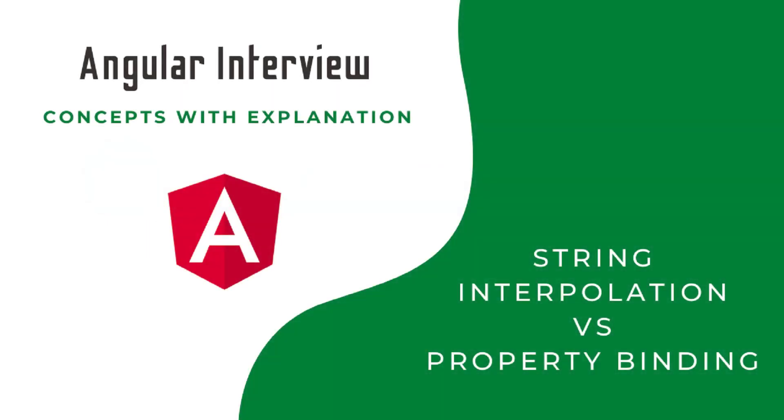Hi friends, welcome to the new series Angular interview concepts with explanation.